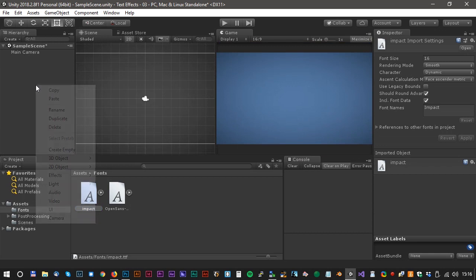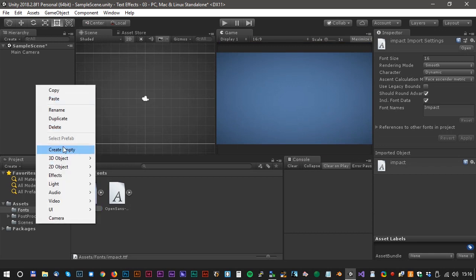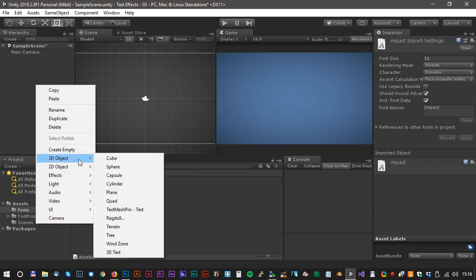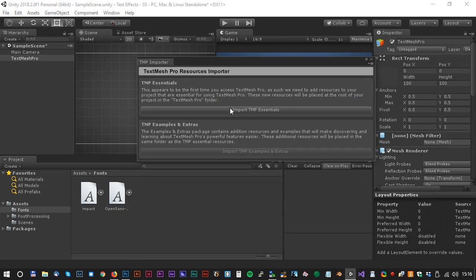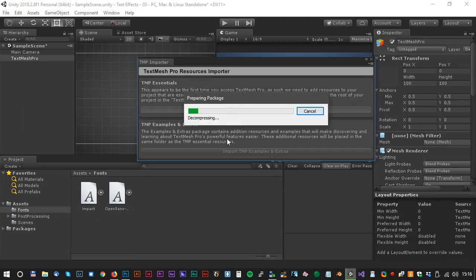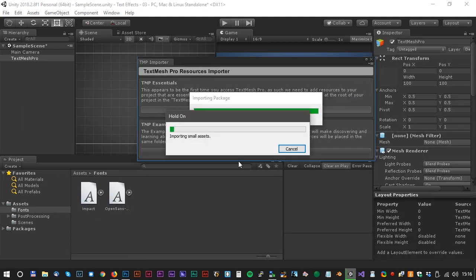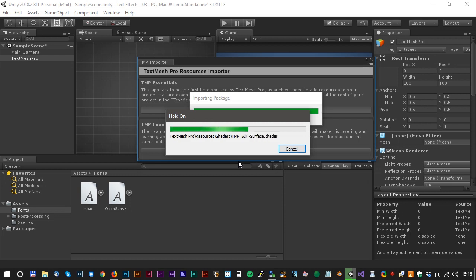Let's create our first text. Select the 3D object and TextMesh Pro text. A dialog box may appear, you just press Import TextMesh Pro.